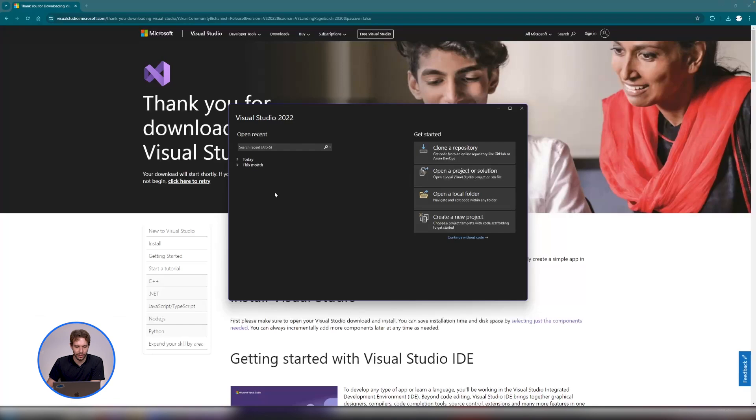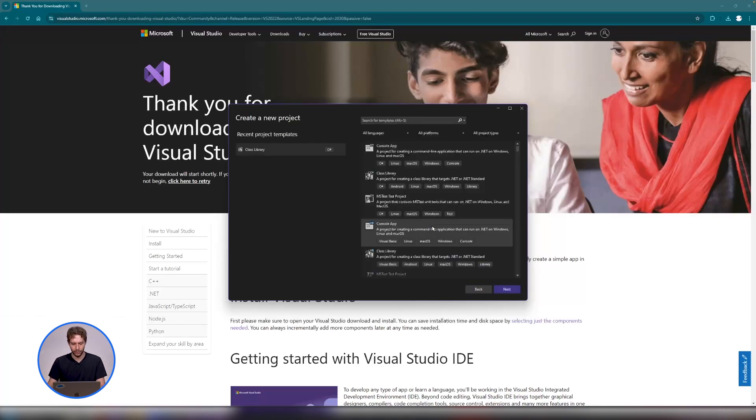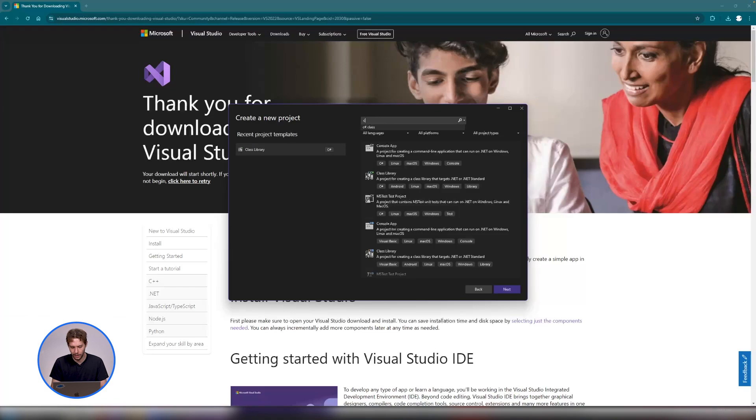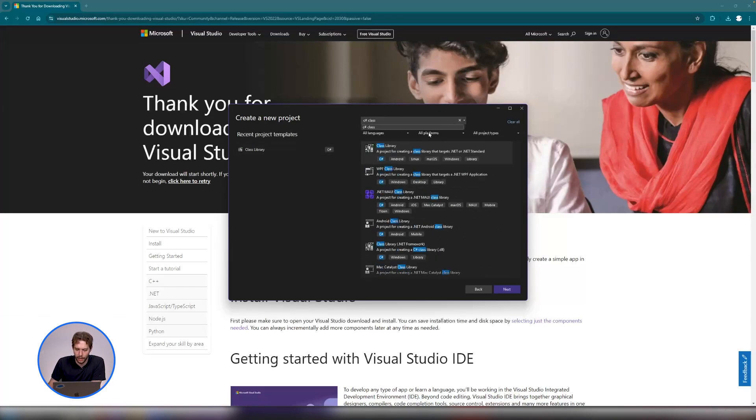All right, so I'm going to choose new project and then you can search for C sharp class library, click it, and click next.